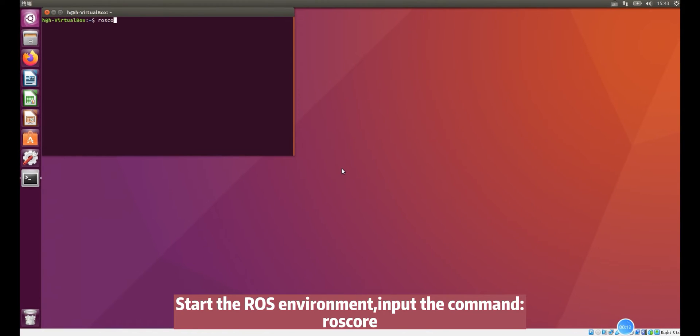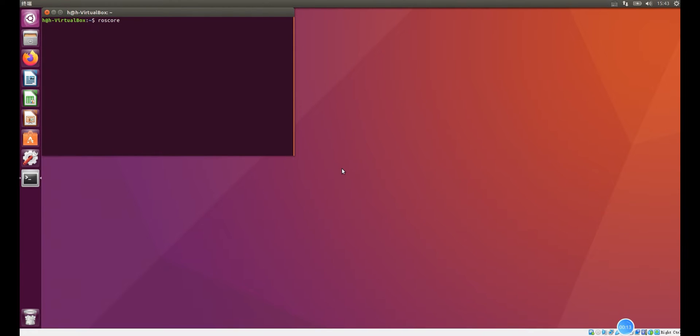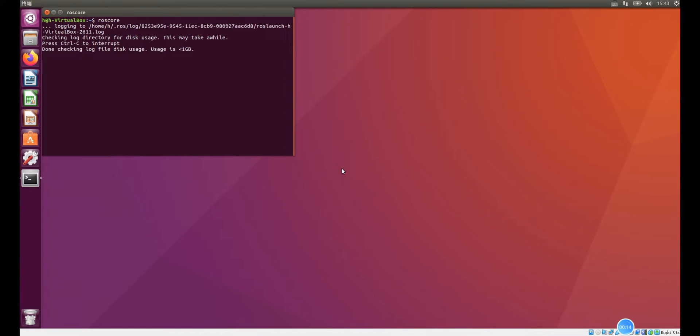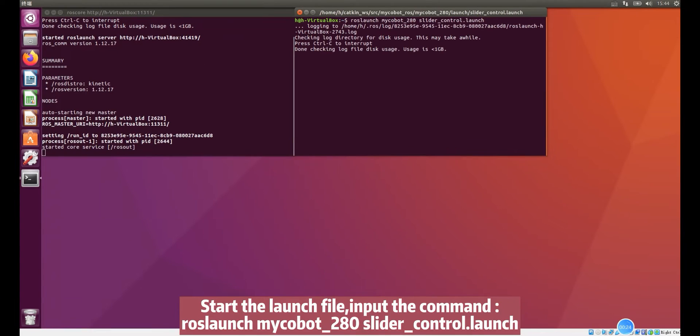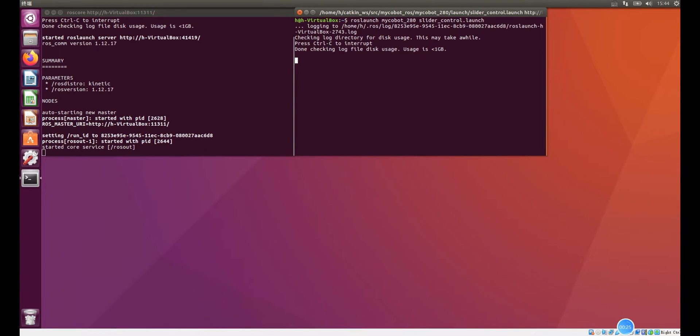Start the ROS environment and input the command. Then start the launch file and input the command.